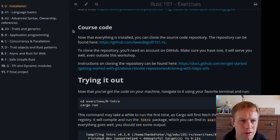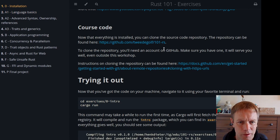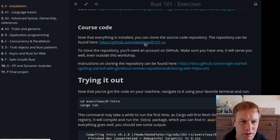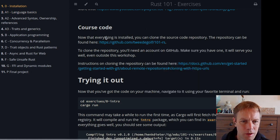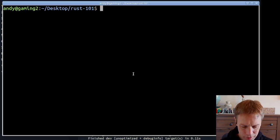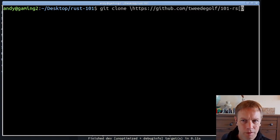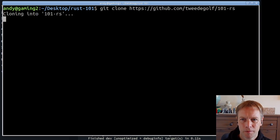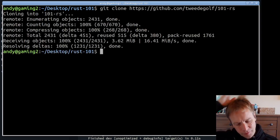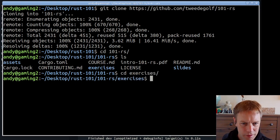Here are the exercises we're going to be doing — A1 language basics. But just before we do, we need to check out the code from git, so we'll copy this link from the installation section, go in here, git clone this stuff — oops, typed an extra backslash there. Okay, so now we've got this 101rs directory.